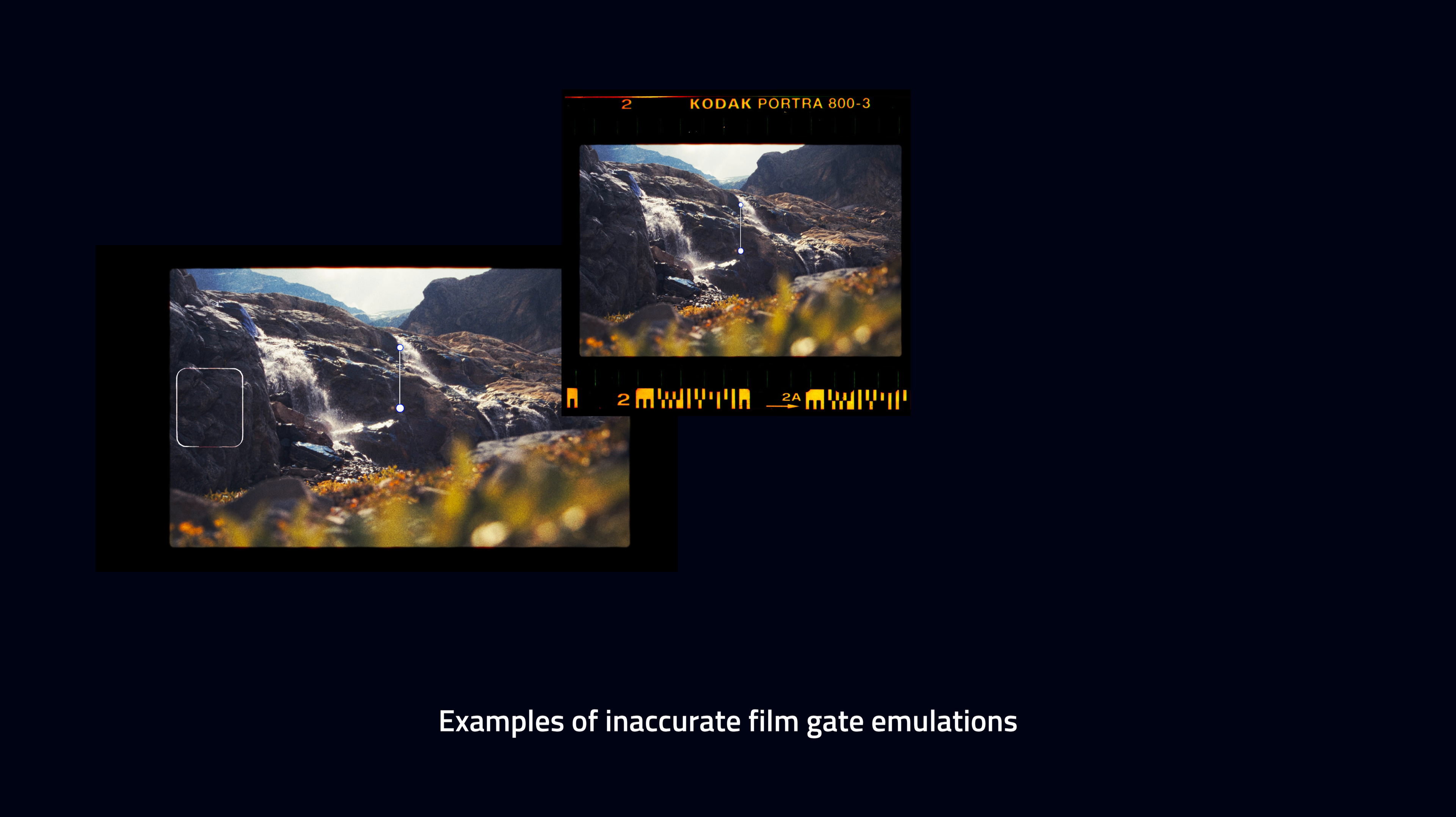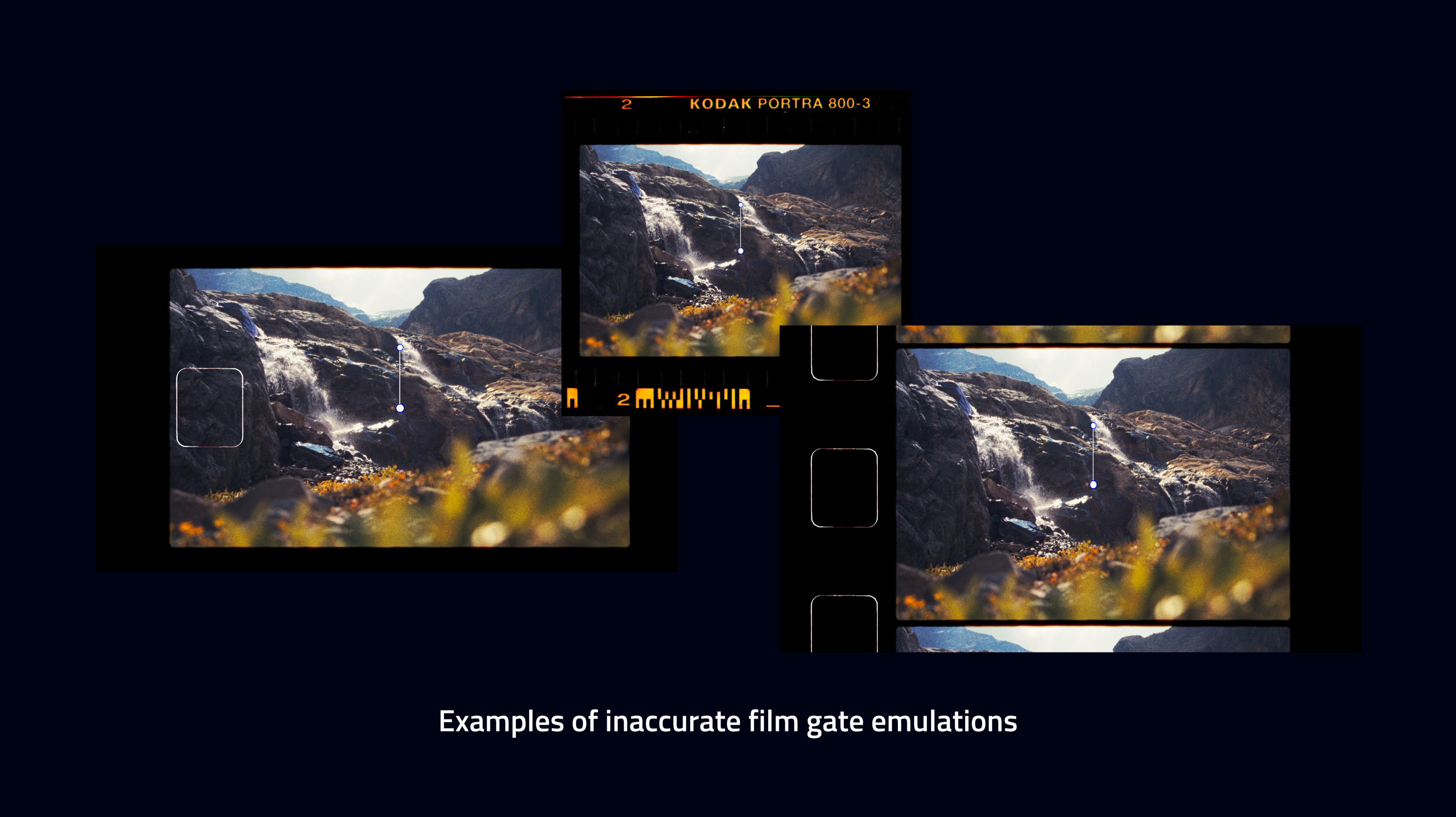There are a few common mistakes people use when creating this film gate look. For example, the image being visible through the sprocket holes, using stills film edge markings rather than motion picture edge markings, incorrectly placed or spaced sprockets, and incorrect aspect ratios.